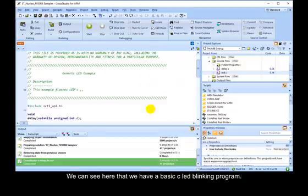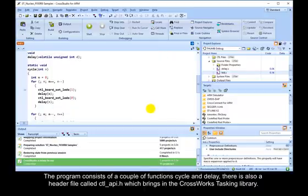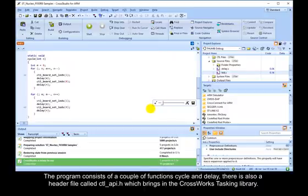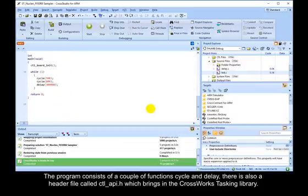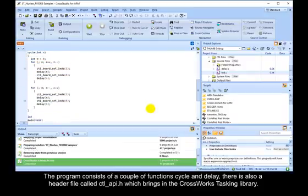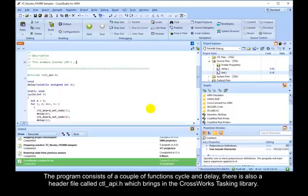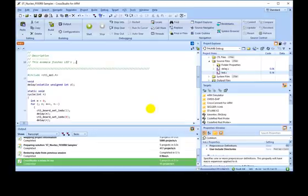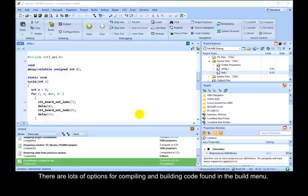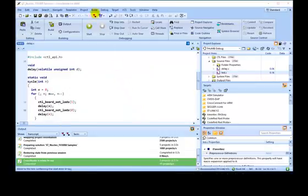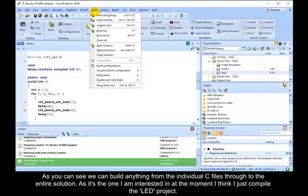We can see here that we have a basic C LED blinking program. The program consists of a couple of functions, Cycle and Delay. There is also a header file called ctl-api.h, which brings in the CrossWorks tasking library. There are lots of options for compiling and building code found in the build menu. As you can see, we can build anything from the individual C files through to the entire solution.